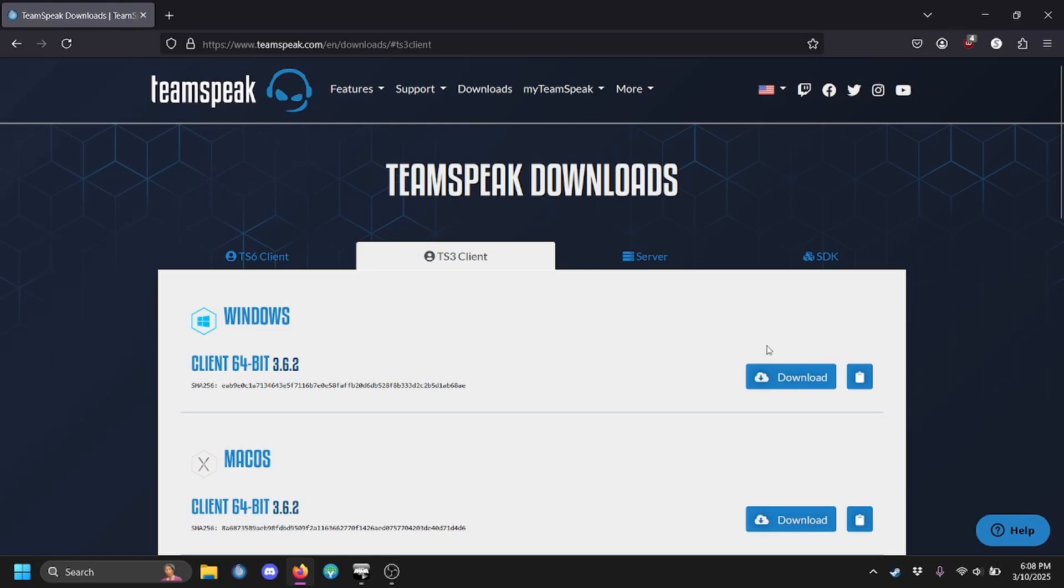First, install the TeamSpeak 3 client using the link provided in the description. Ensure that you install TeamSpeak 3 and not TeamSpeak 6, or it will not work.